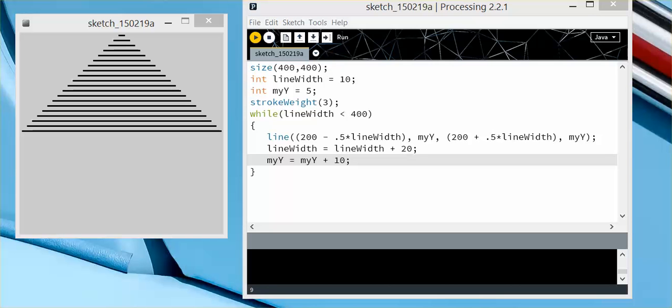This is an example of a while loop. I have two initial variables, the line width, which is going to determine the width of the line appearing on the screen.